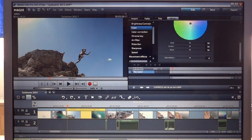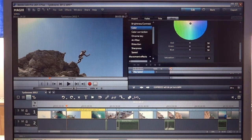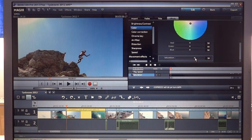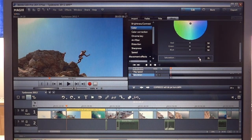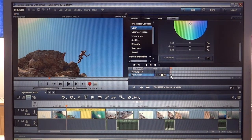So now we can increase the saturation of this scene. The cursor is at the beginning of the scene, and we just drag this slider here. As you can see the color is getting brighter. Now we click this symbol — this square — and we have a keyframe.